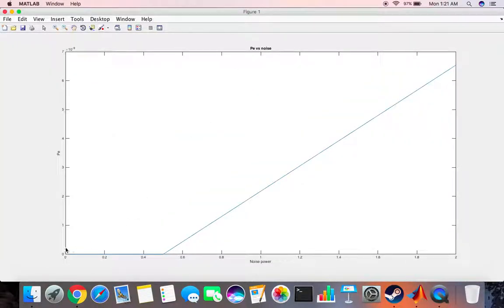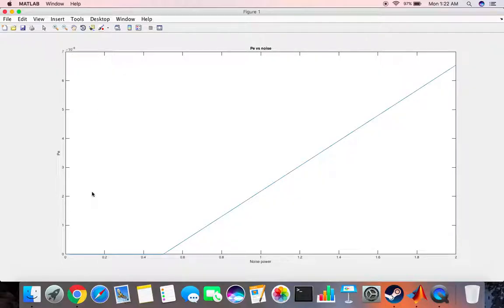0 to 2 is the x scale, 0 to 7 times 10 to the power minus 9 is the y scale. As you can see it's plotting the function perfectly.